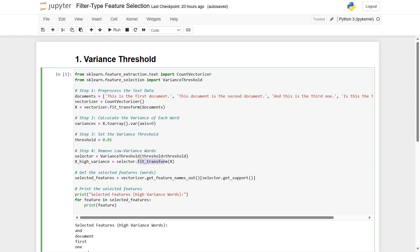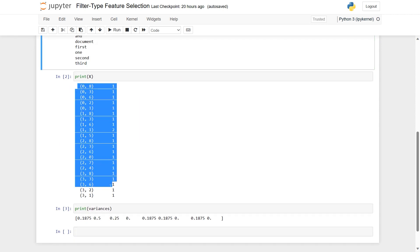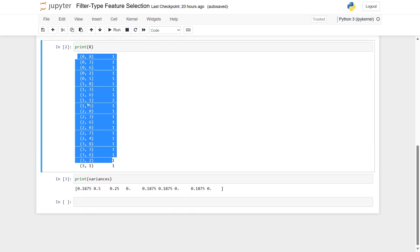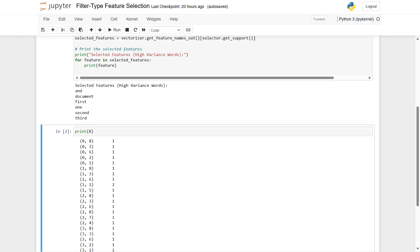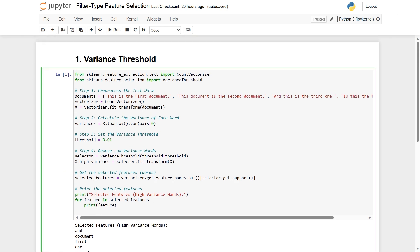After instantiating the selector, we call selector.fit_transform(x), where x is our vectorized text data. The result, x_high_variance, contains only the high variance features — low variance ones have been removed.